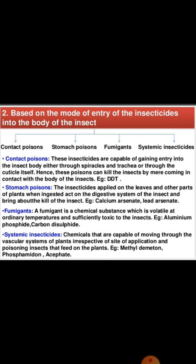Stomach poisons are insecticides applied on the leaves and other parts of plants. When insects ingest the leaves, the insecticide enters the digestive system and ultimately brings about the death of the insect. Examples are calcium arsenate and lead arsenate.